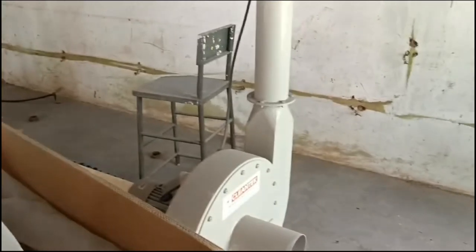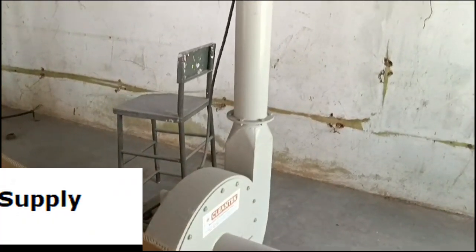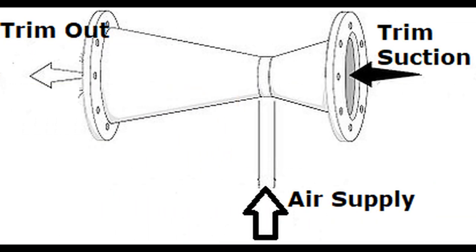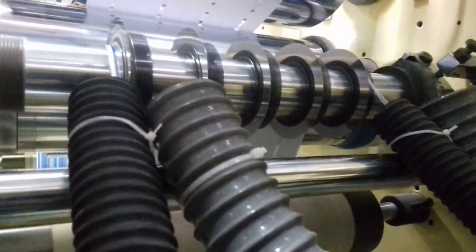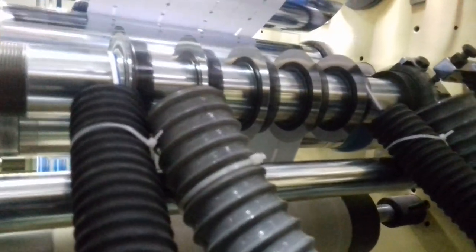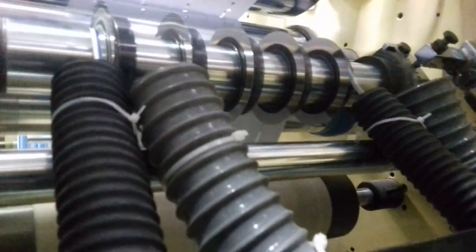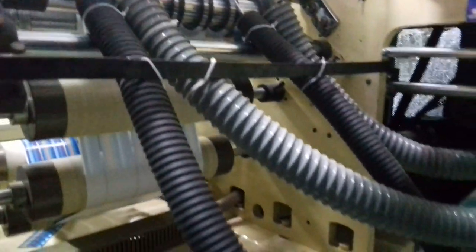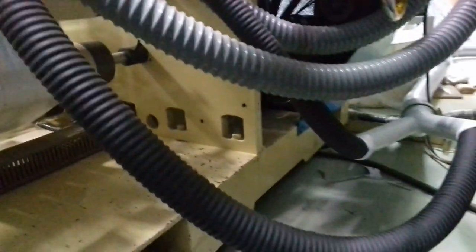Cleaner work environment: Effective removal of trimmings maintains a cleaner work environment, improving safety and overall workplace hygiene. Adaptability: These systems can be adjusted and fine-tuned to cater to specific production needs, ensuring optimal performance.